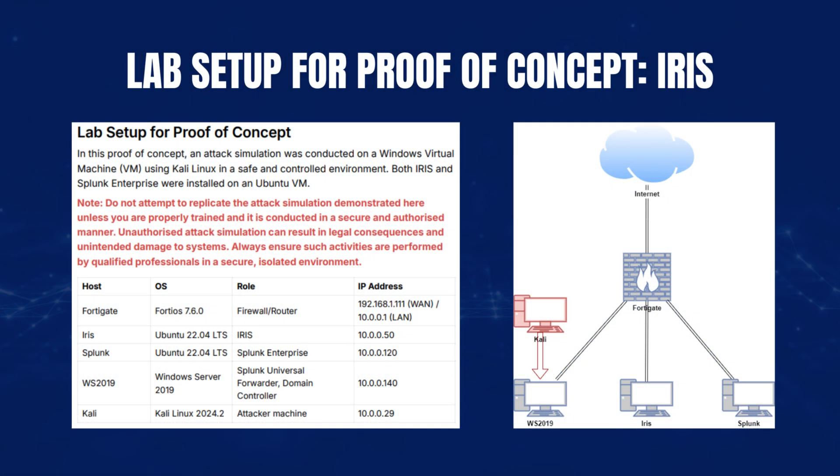In this proof of concept, an attack simulation was conducted on a Windows VM using Kali Linux in a safe and controlled environment. Both IRIS and Splunk Enterprise were installed on an Ubuntu VM.